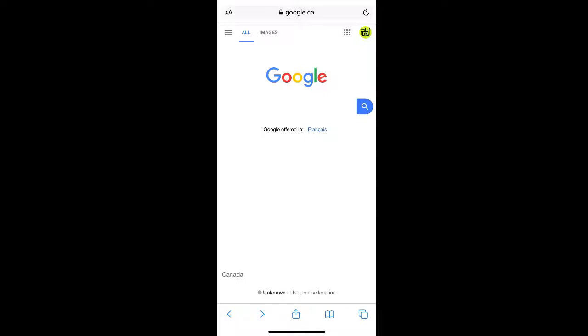How to delete your Google history from your phone. If you're looking to delete your Google history, first log into your Google account and go to the Google homepage.